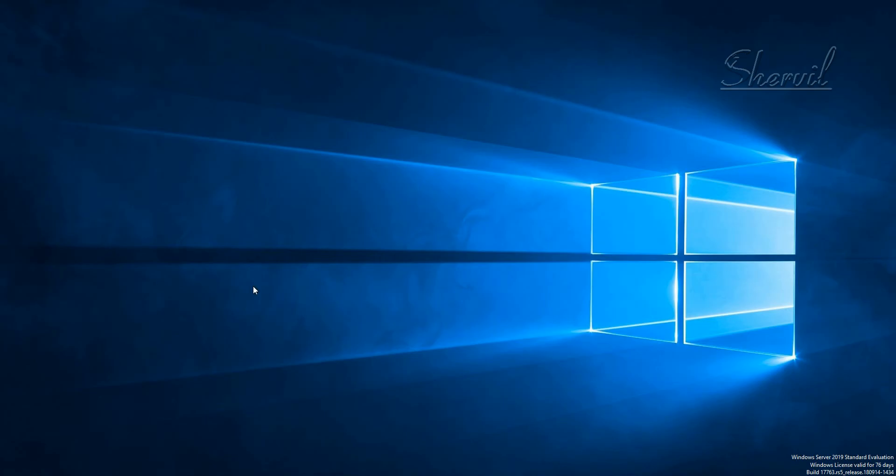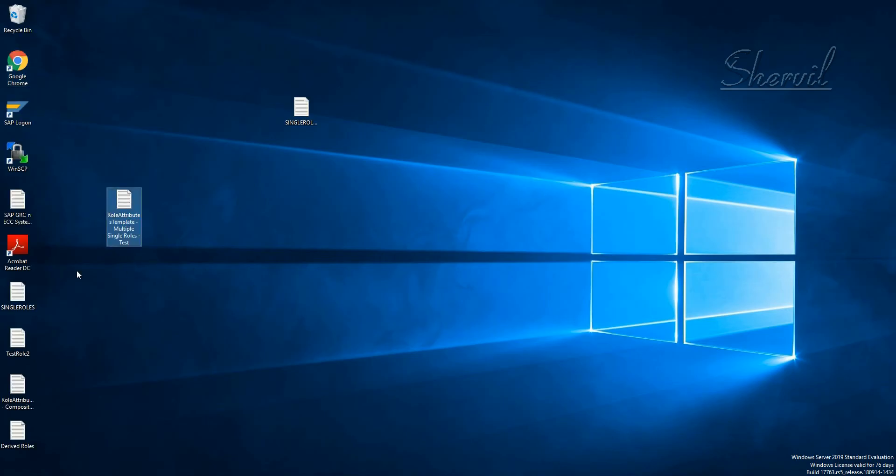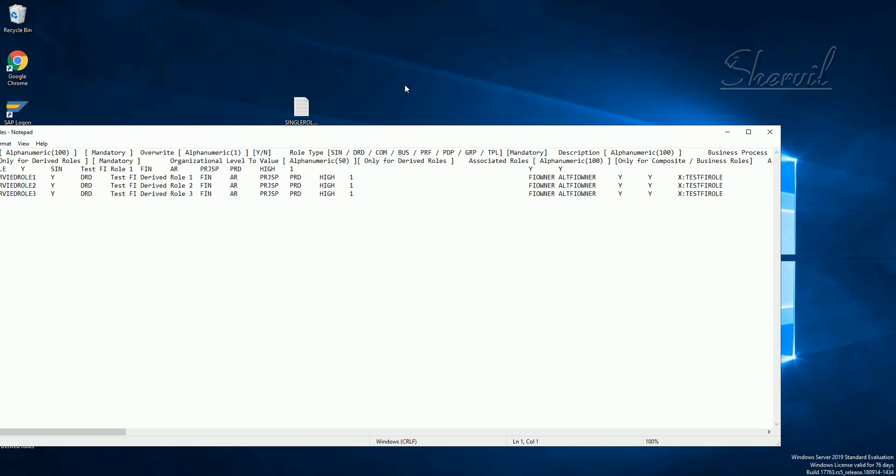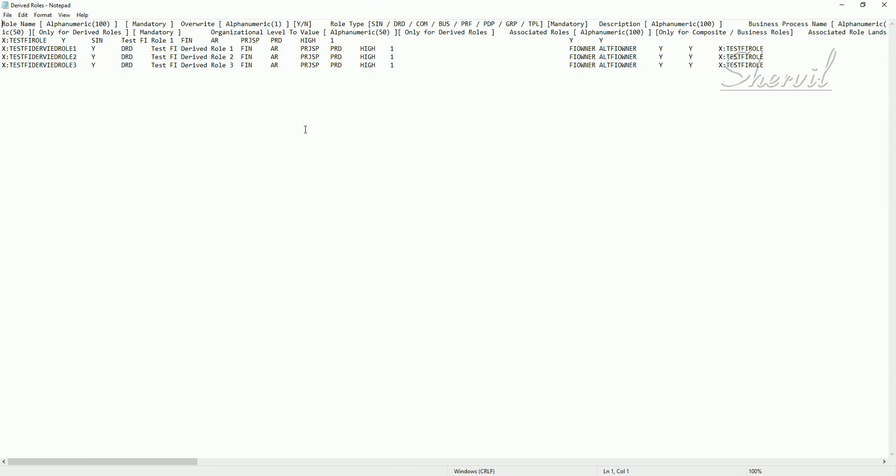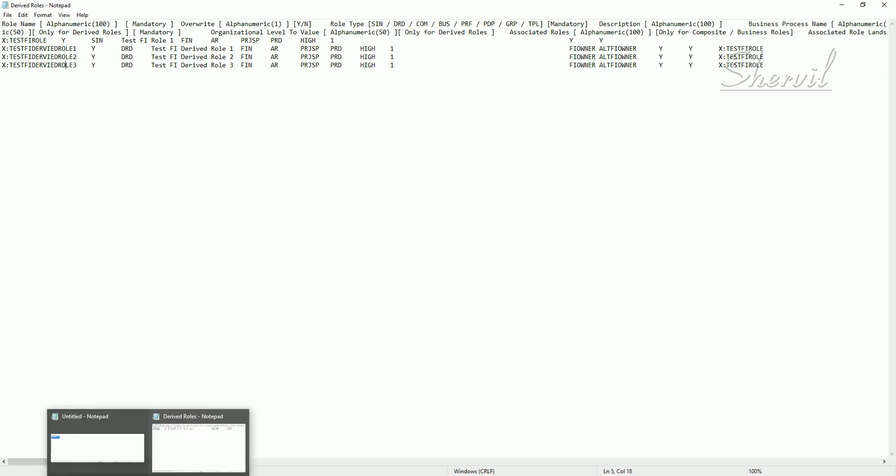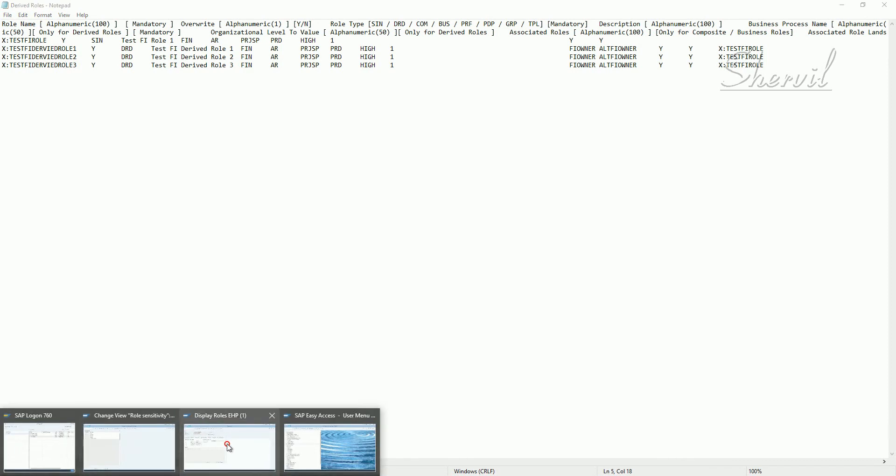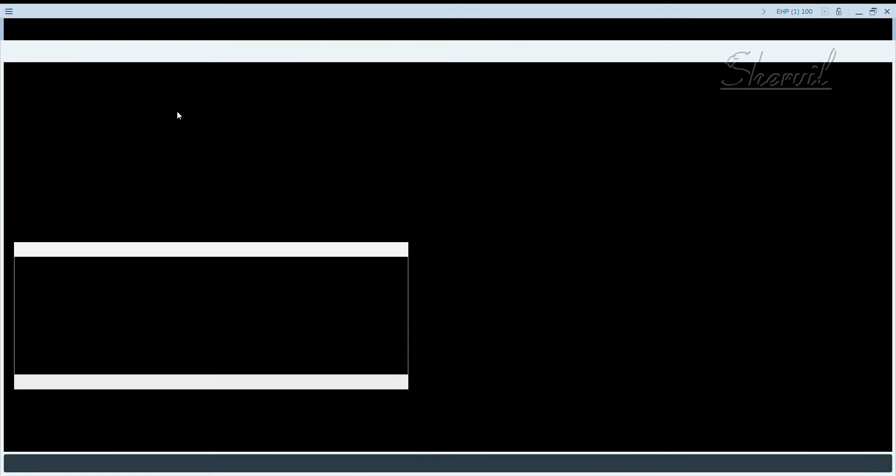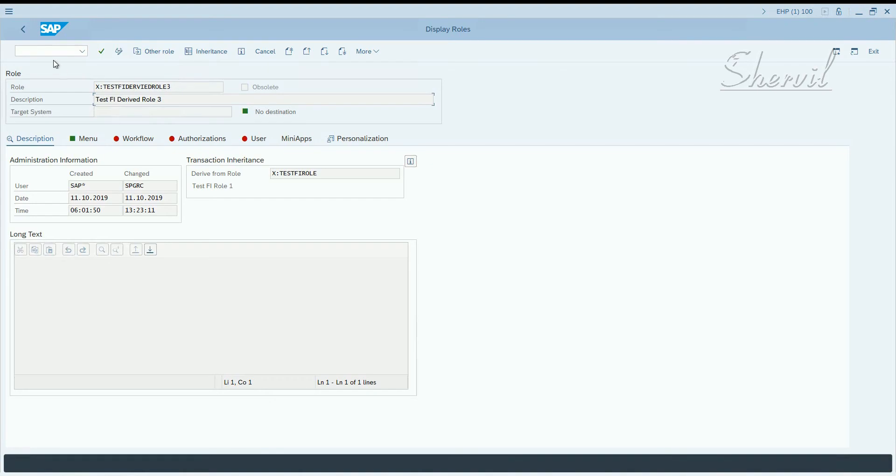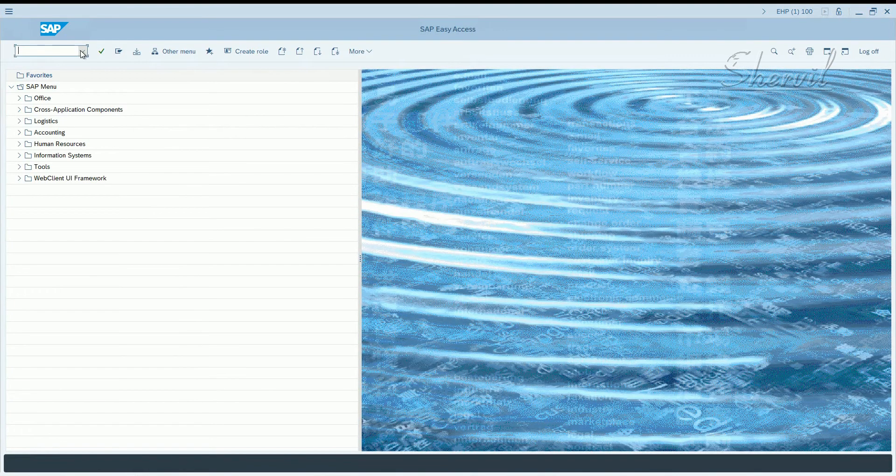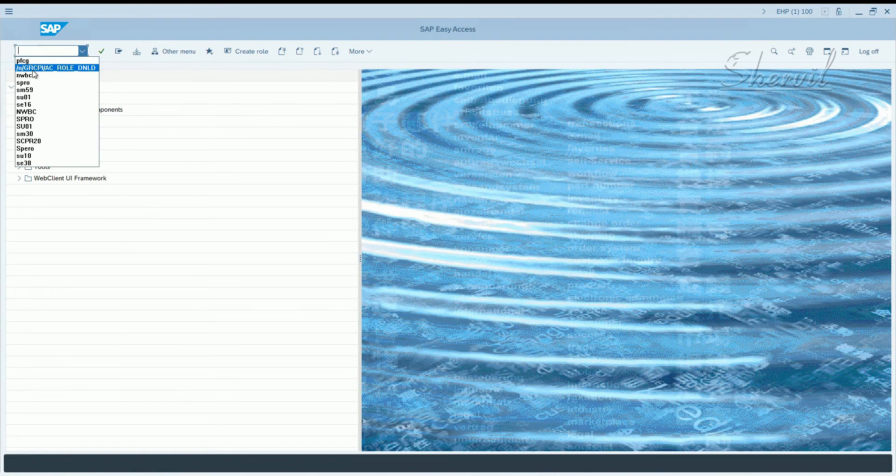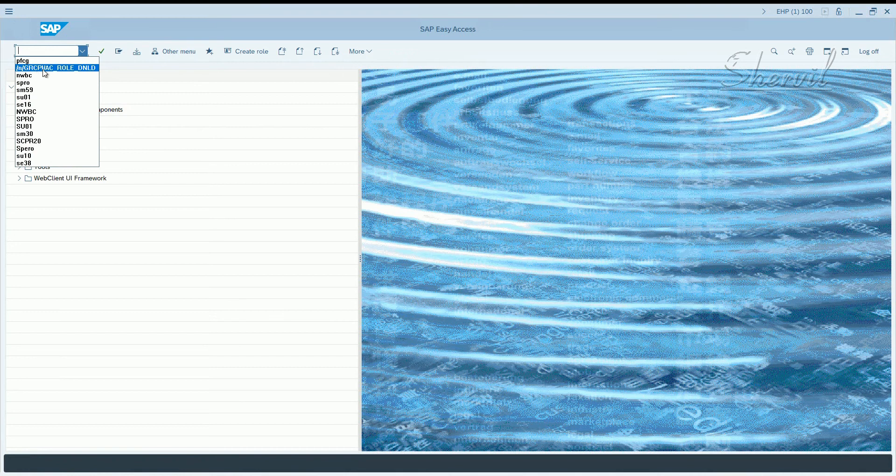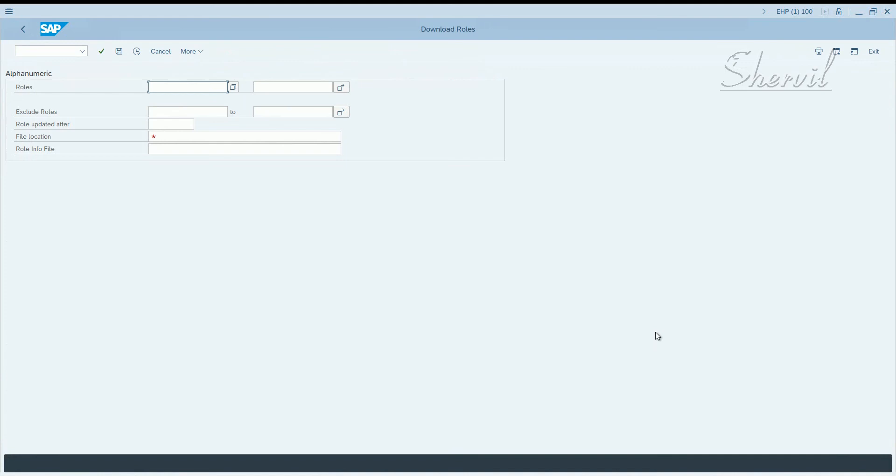We have the source file for derived roles. The attribute source file is here. Along with that we also need the authorization file, but this time you have these four - the derived roles now. So let's go and generate the authorization source file for the derived roles also. Go and execute the transaction /grcpi/ac_role_dnld.